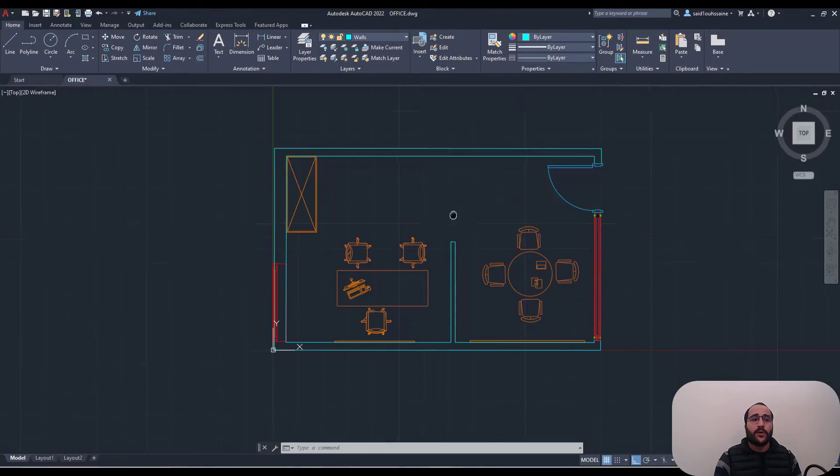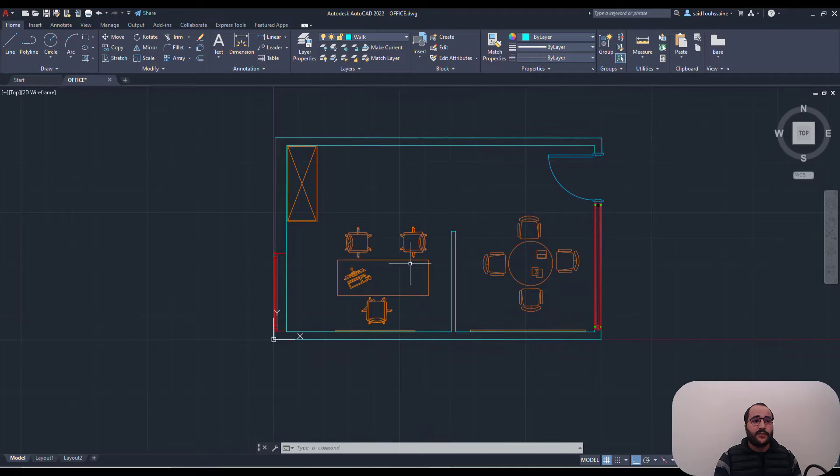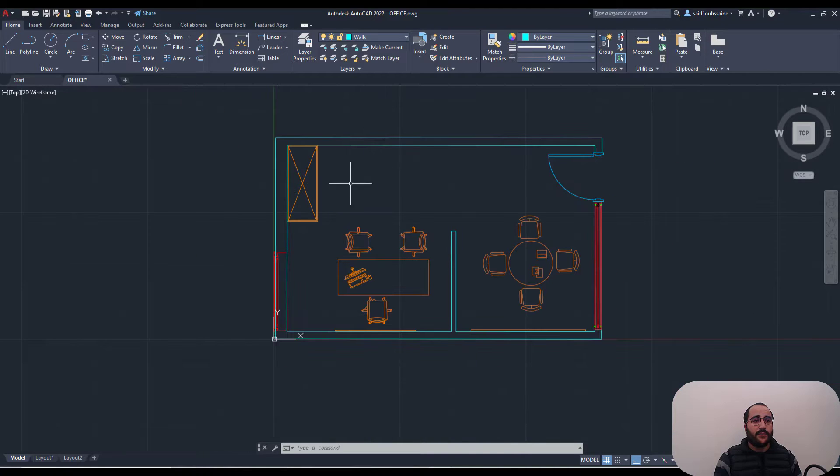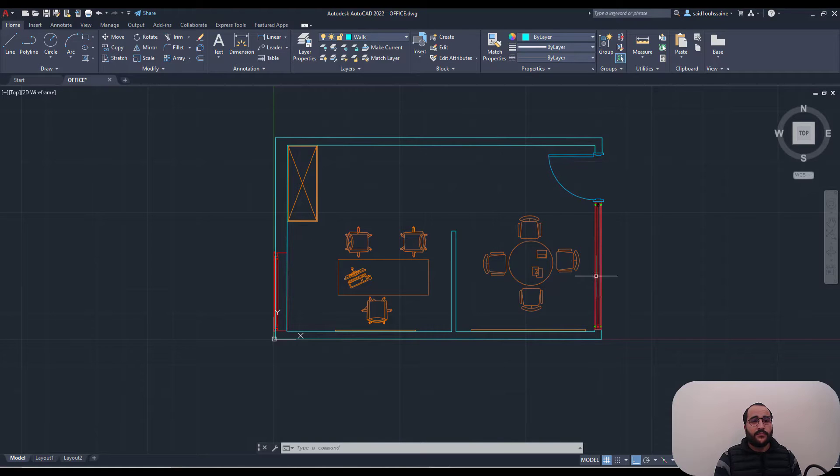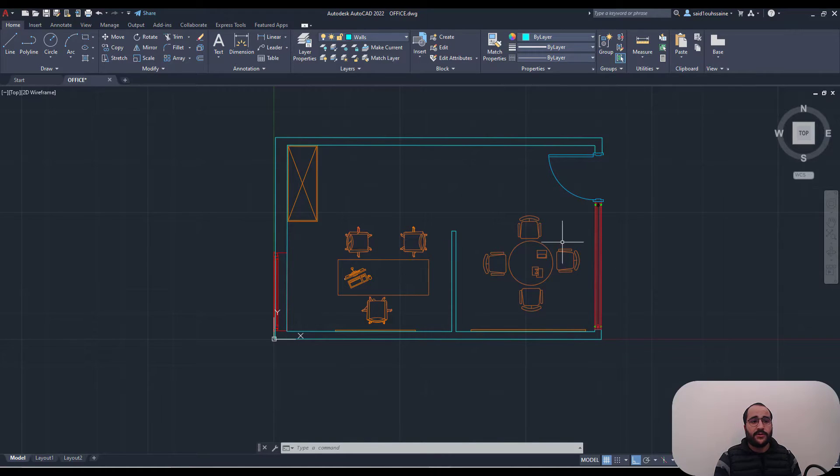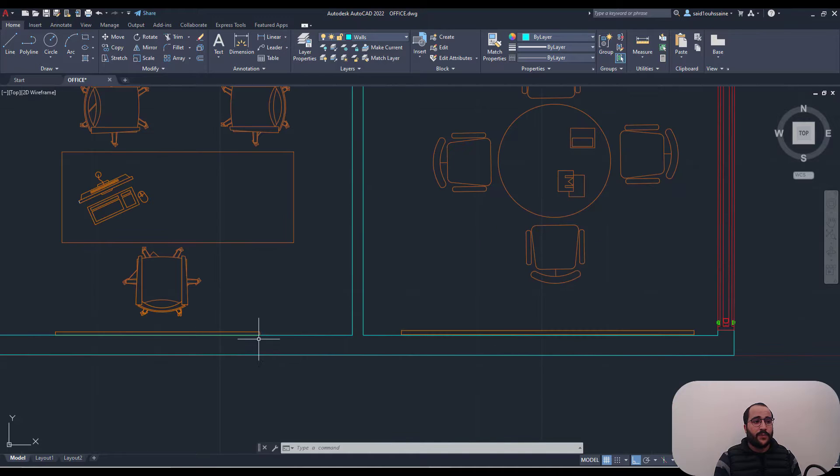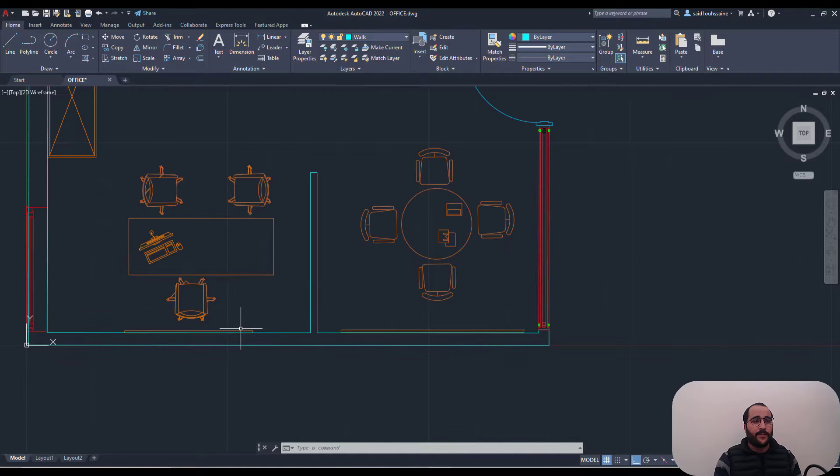This project we'll be working on is an office with a work area and a meeting area. We have a door, two windows, a cabinet, tables, and chairs with two paintings here.